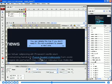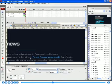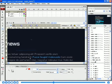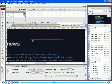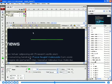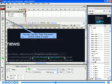You can delete the line if you don't need it. It's not a problem to create a new one. You can use the free transform tool to make it longer.